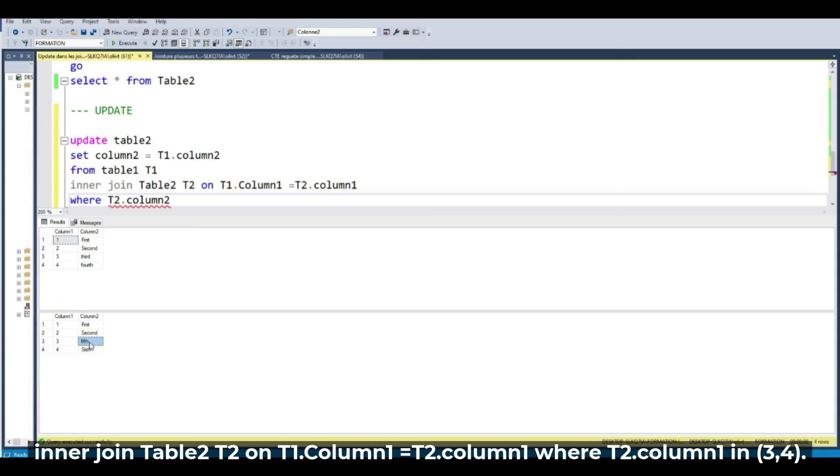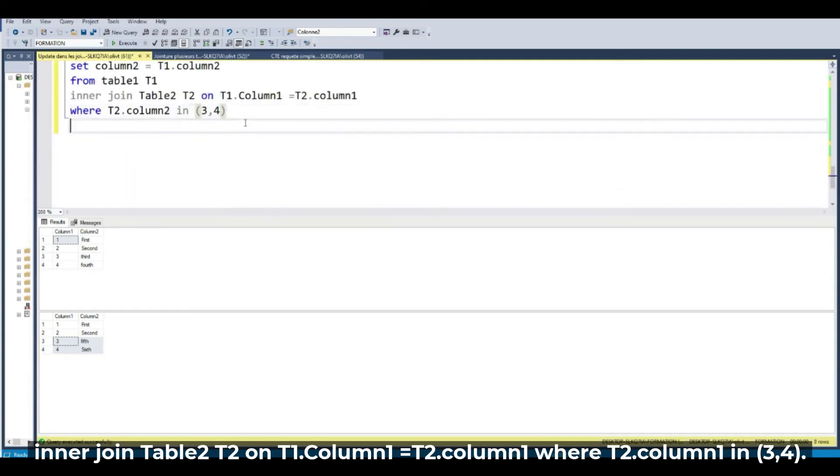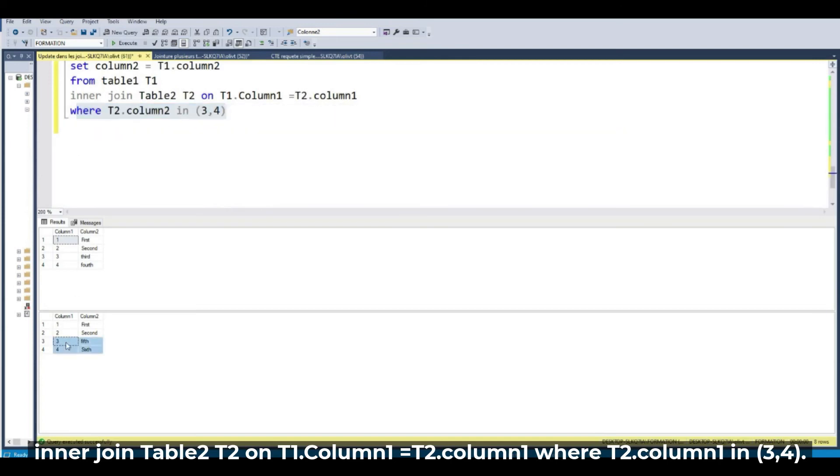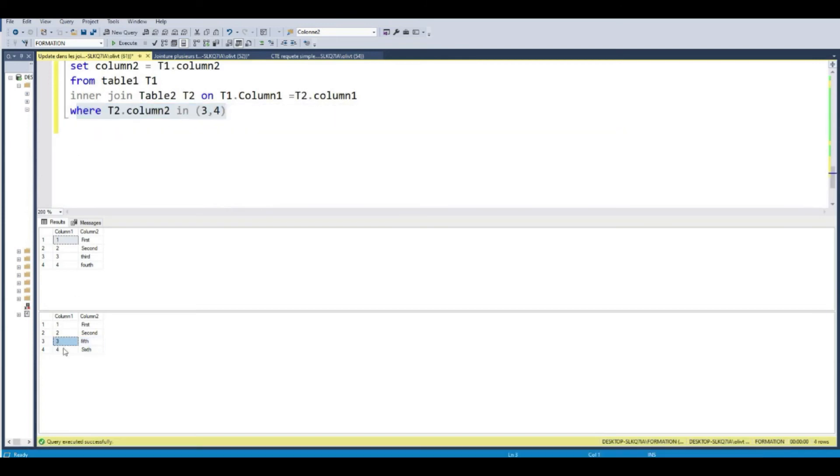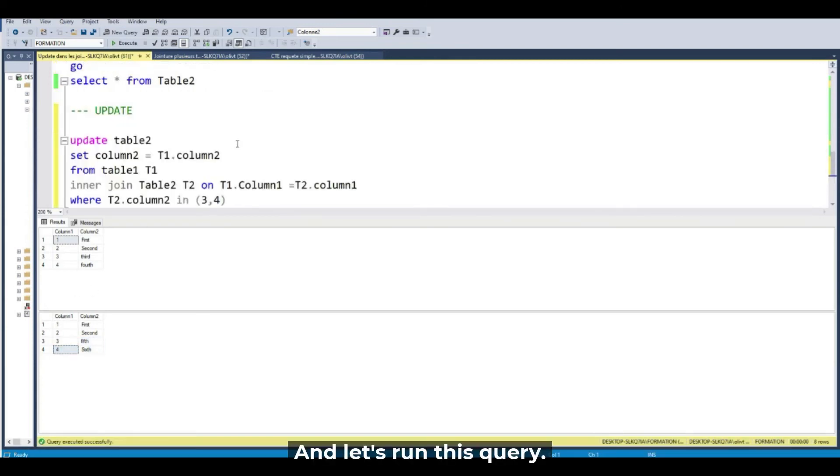This one in three and four. So I want to change these two values and let's run this query.